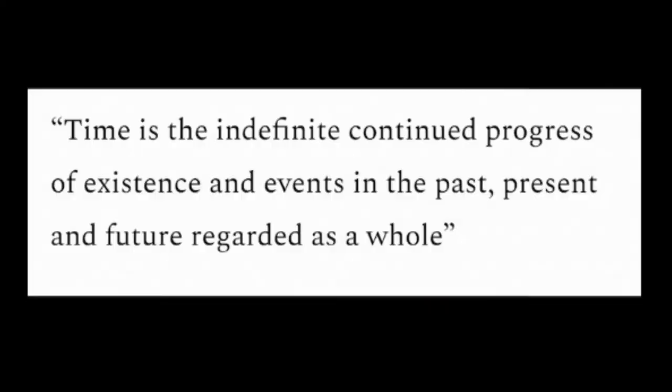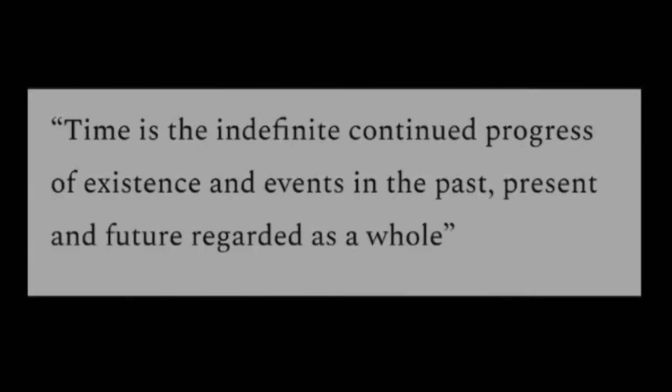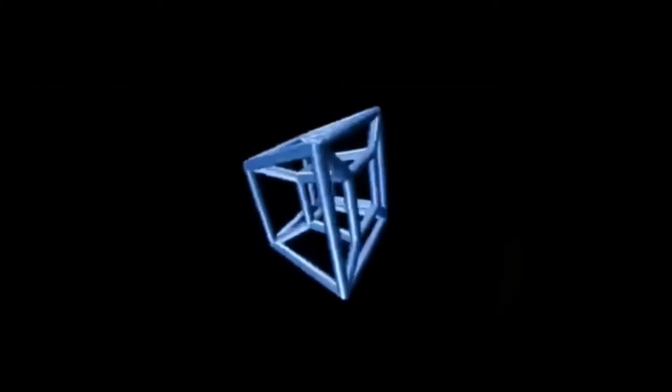Time is the indefinite continued progress of existence and events in the past, present and future, regarded as a whole. With the progress of existence and events being causality, this definition is saying that time is tantamount to causal progression, as though another dimension is required for the progress of existence. This is what's known as the fourth dimension.